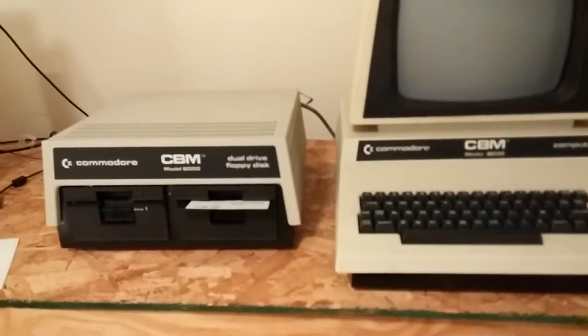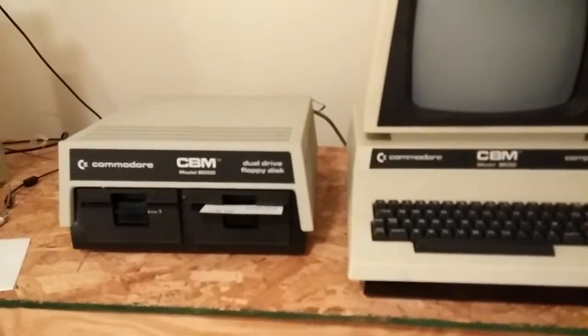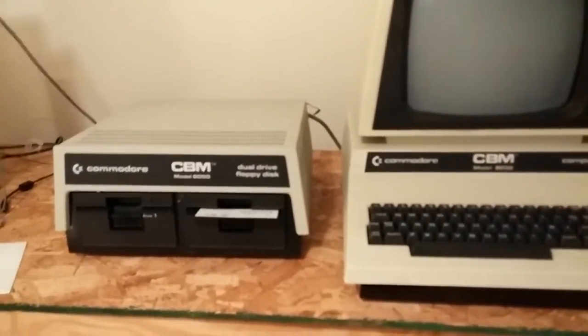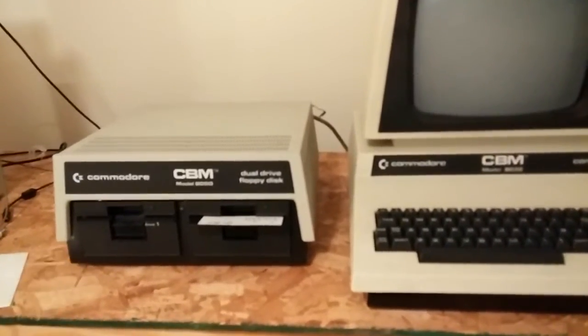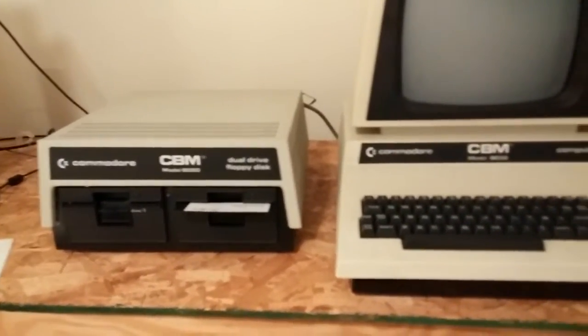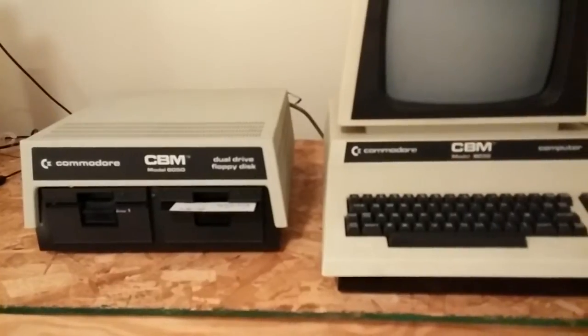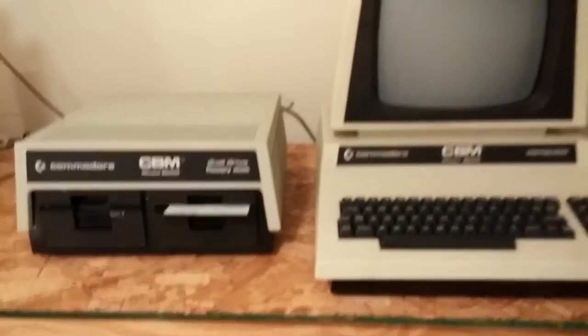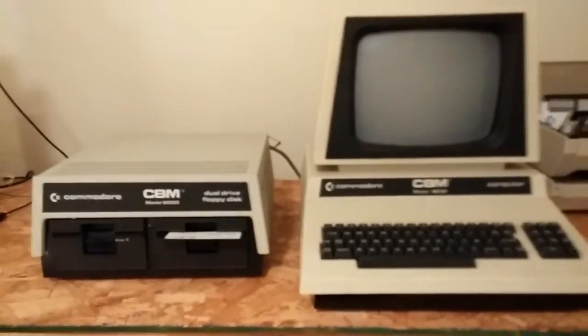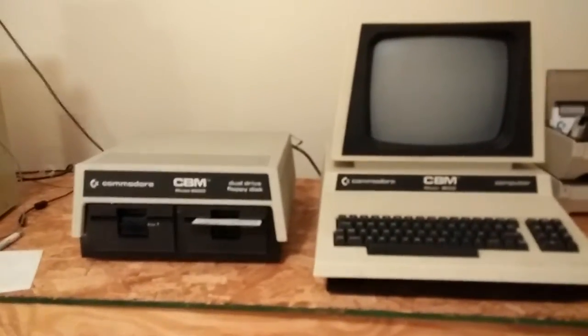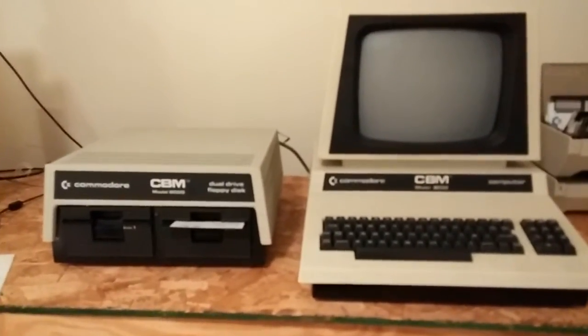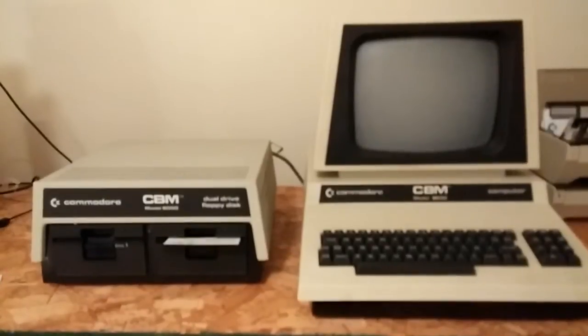There was another model, the 8052, that was double-sided. And that was, I guess, the very best drive that they made for this series.